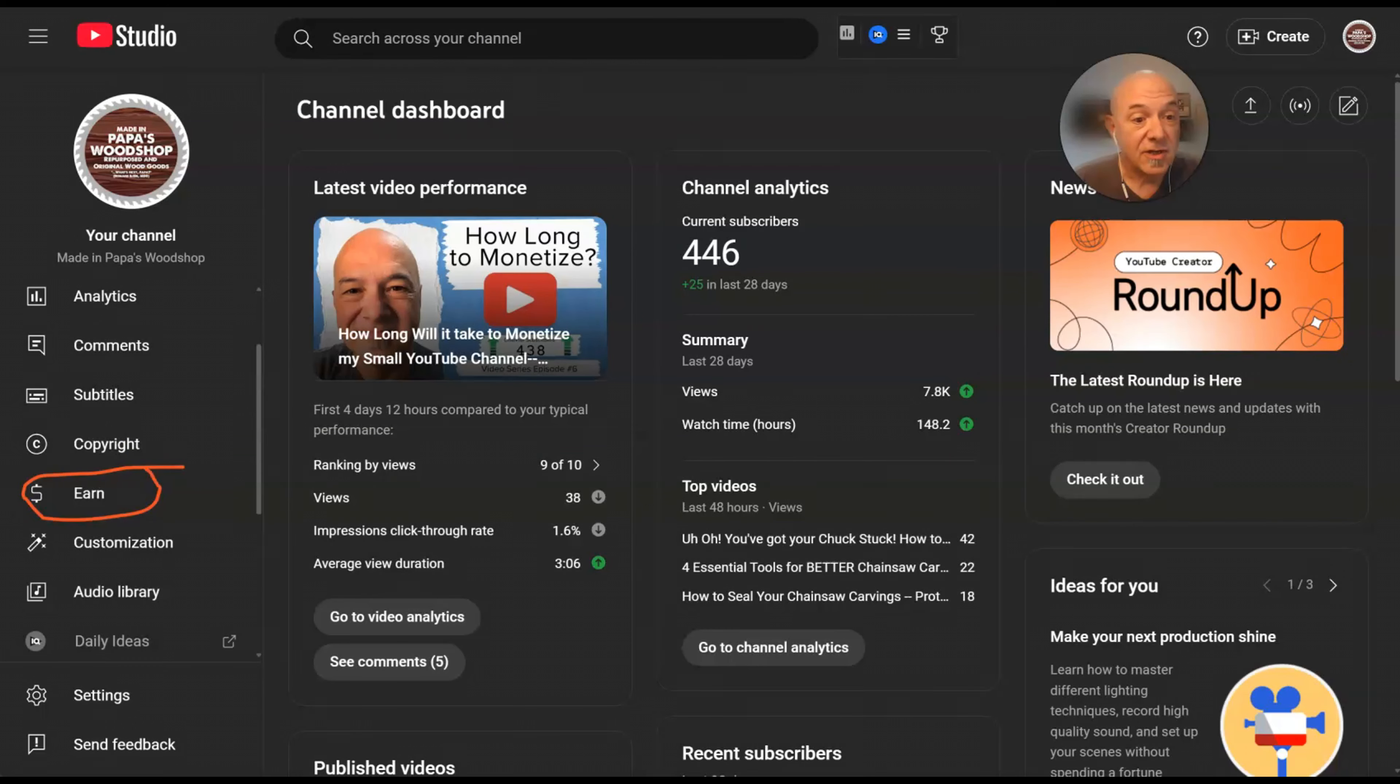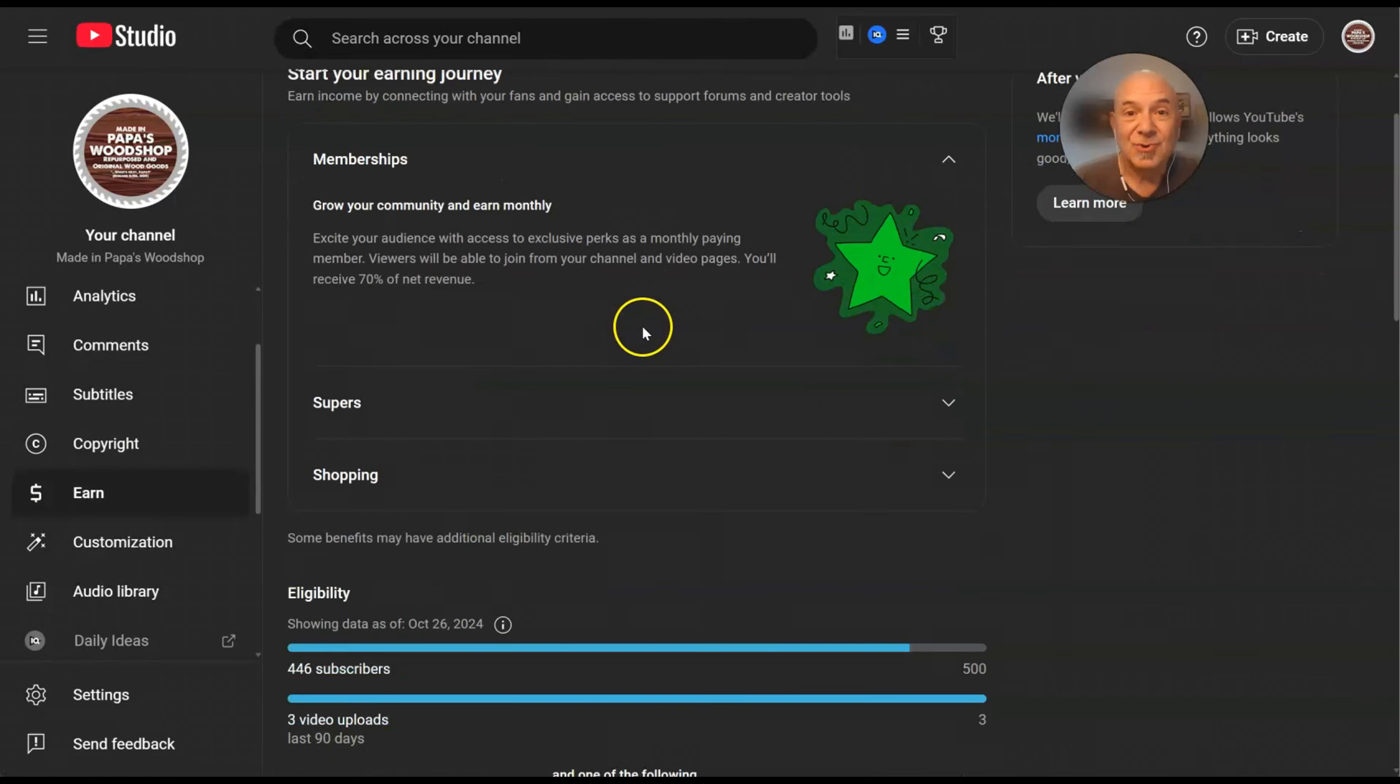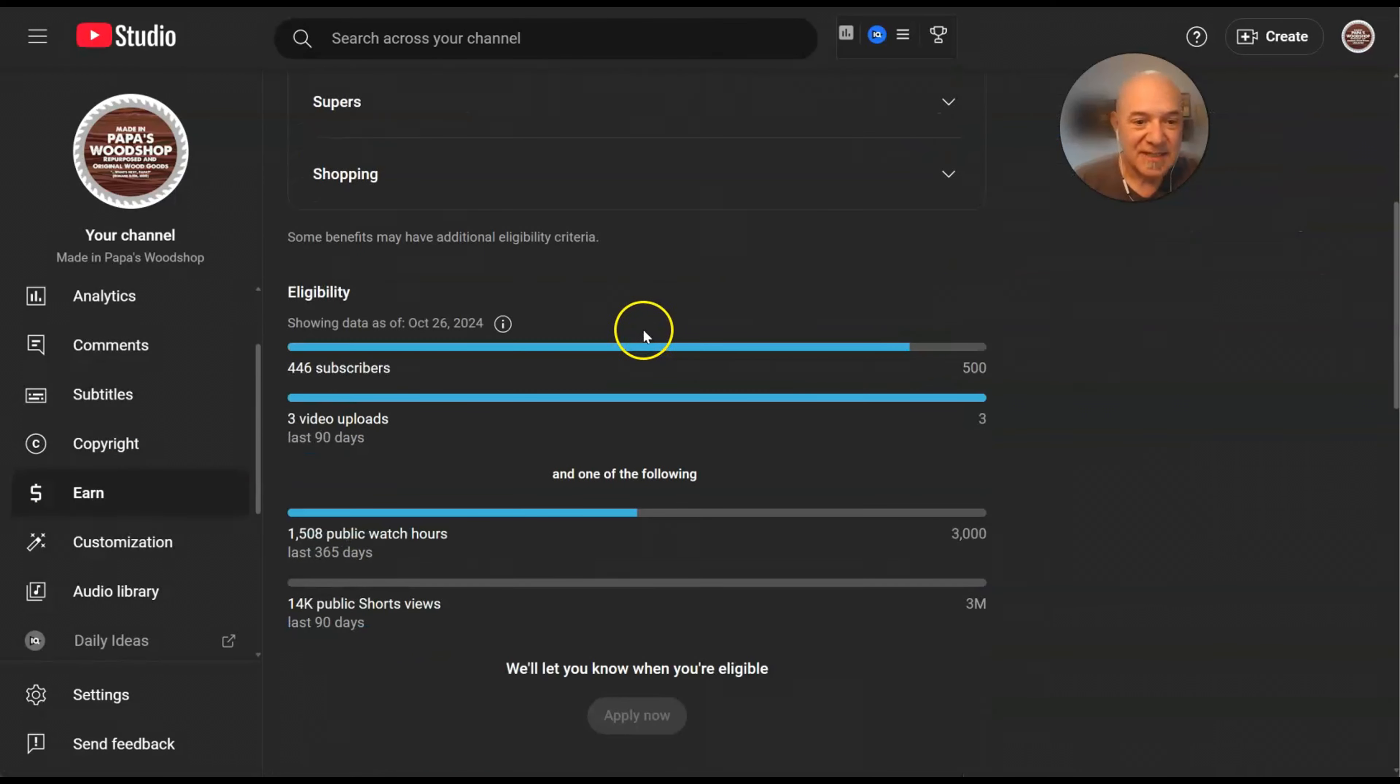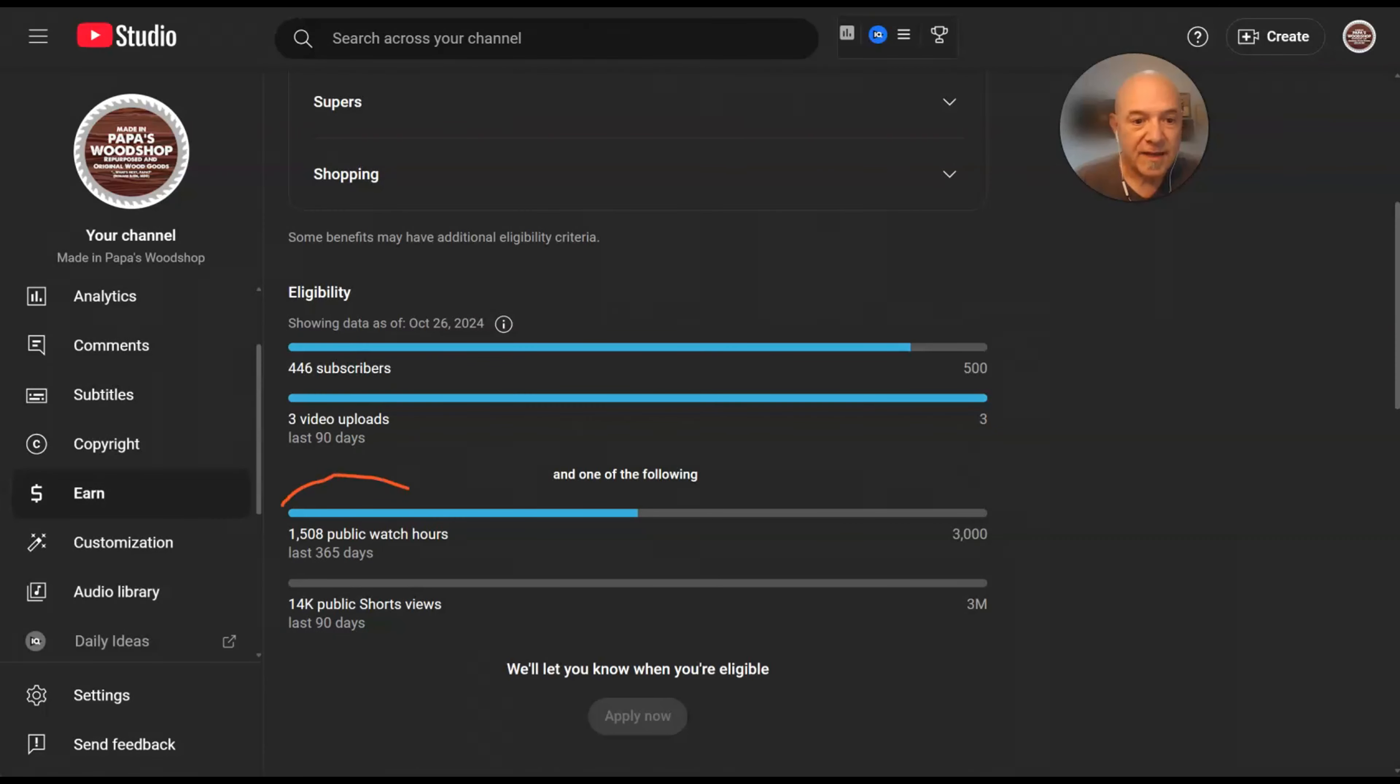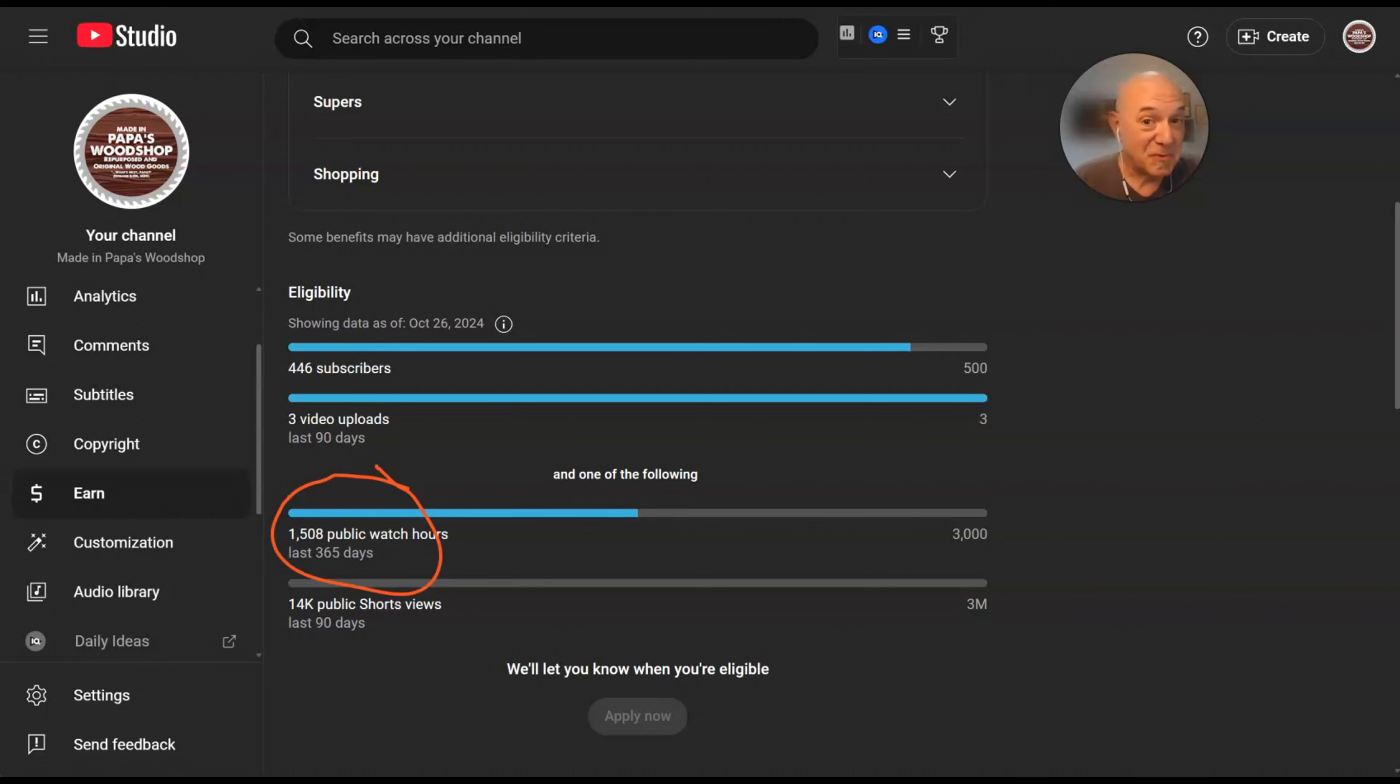So these are pretty significant increases for me. Then over here on the left right here, see the earned button and scroll down. You can see here I'm getting credit now for 1,508 public watch hours for the last 365 days, which is where the monetization comes from. So we're getting further and further away from the goal instead of closer, but I'll show you something really cool.